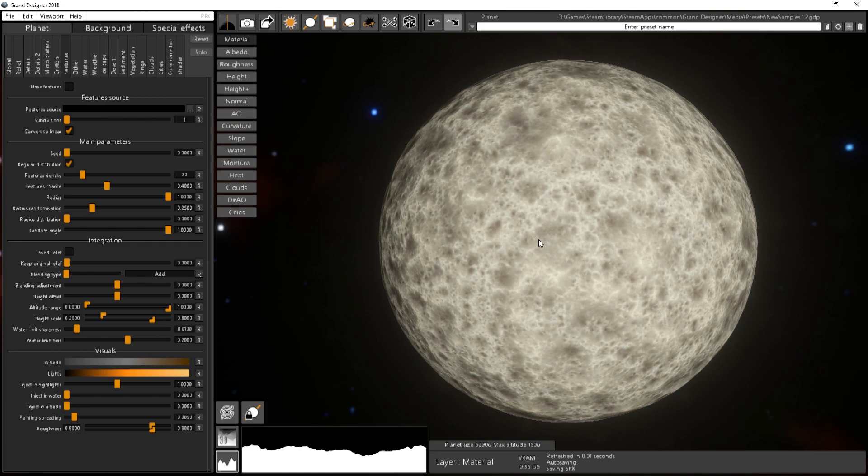It allows you to basically spawn buildings, landmarks, rock formations, etc. on the surface of the planet.